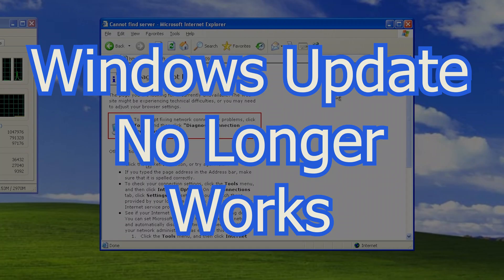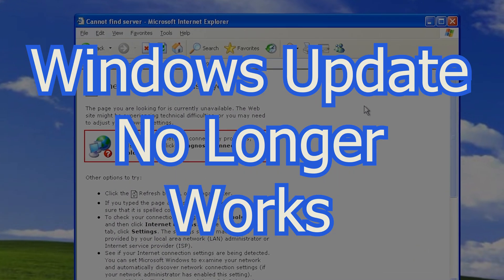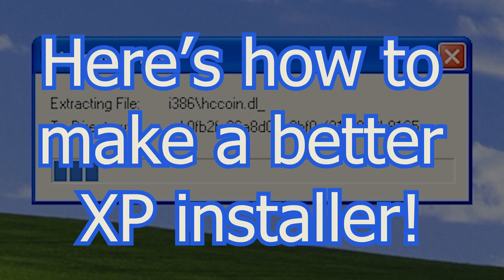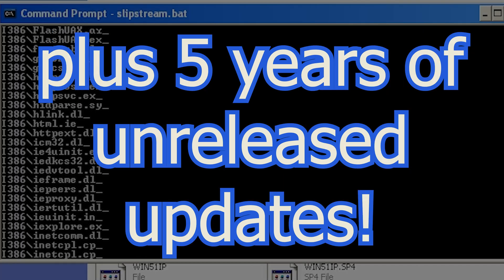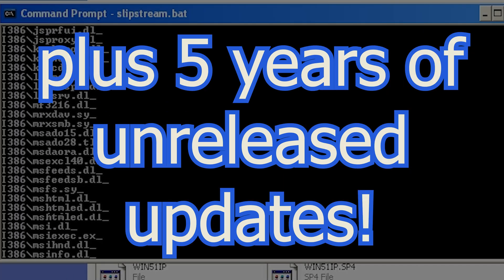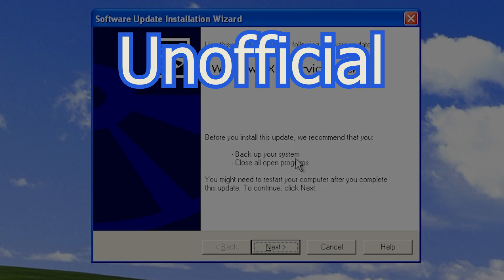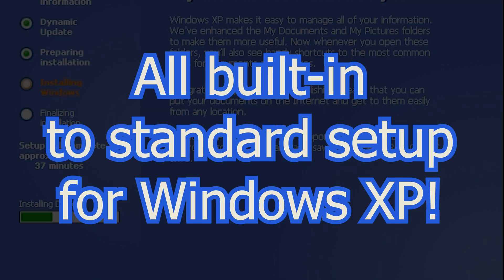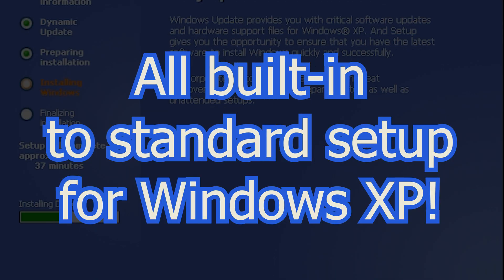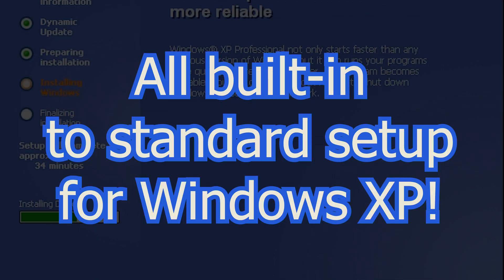Windows XP. Windows Update no longer works, so here's how to make a better XP installer with every update and fix ever released, plus 5 years of unreleased updates, an unofficial Service Pack 4, and it's all built into the standard setup for Windows XP.